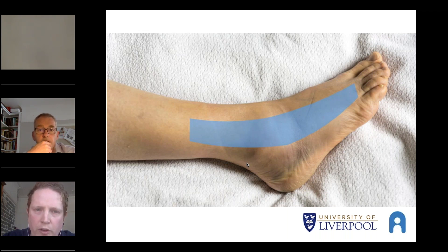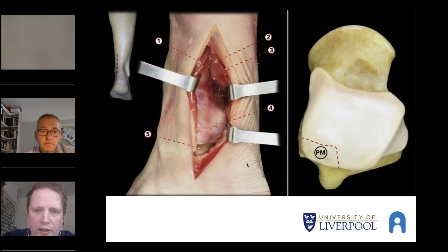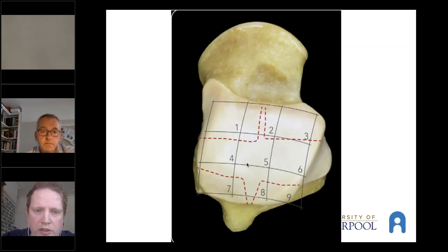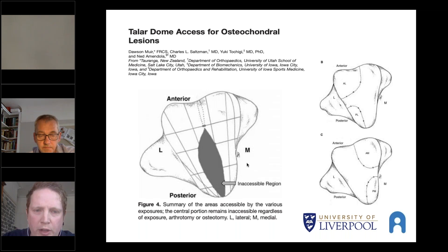However, the workhorses for the talus are seen as the medial and lateral sides. A paper by Callum Clark showed that even with large incisions, surgeons could only really get to very small areas of the talar dome, with a large section on the middle aspect of the talus still unable to be accessed. Saltzman's paper back in 2006 showed that even with osteotomies, you still have this inaccessible region in the middle part of the talus.